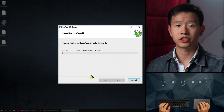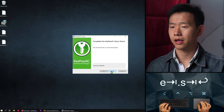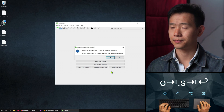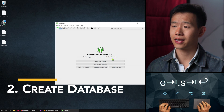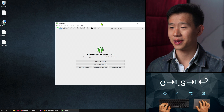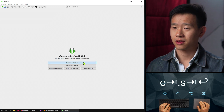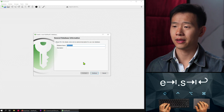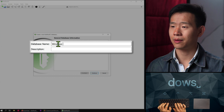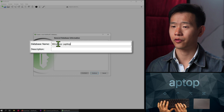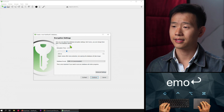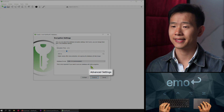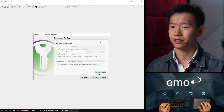We'll install the application and open it. You should allow the program to check for updates on startup to ensure you always have the latest security patches. Create a new database and give it a name and description reflecting the name of the computer you'll be using it on. Then click on advanced settings to set the security configuration.